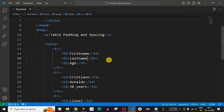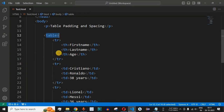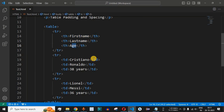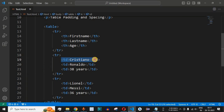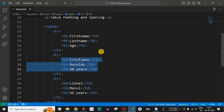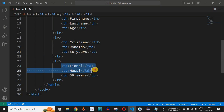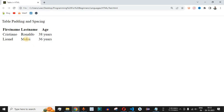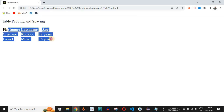Let us move to VS Code. We already have a table defined here which has three rows. The first row has all the headers — that is, first name, last name, and the age of the players. The second row has the player details: Cristiano Ronaldo with age 38, and the second player Lionel Messi with age 36. These are the two records displayed in the form of an HTML table.